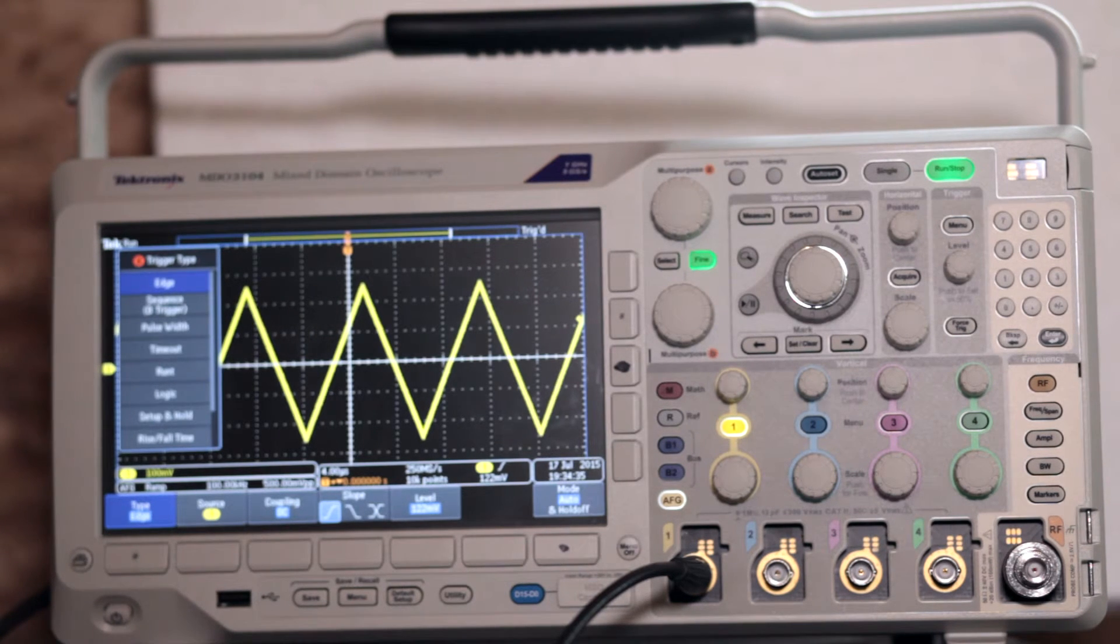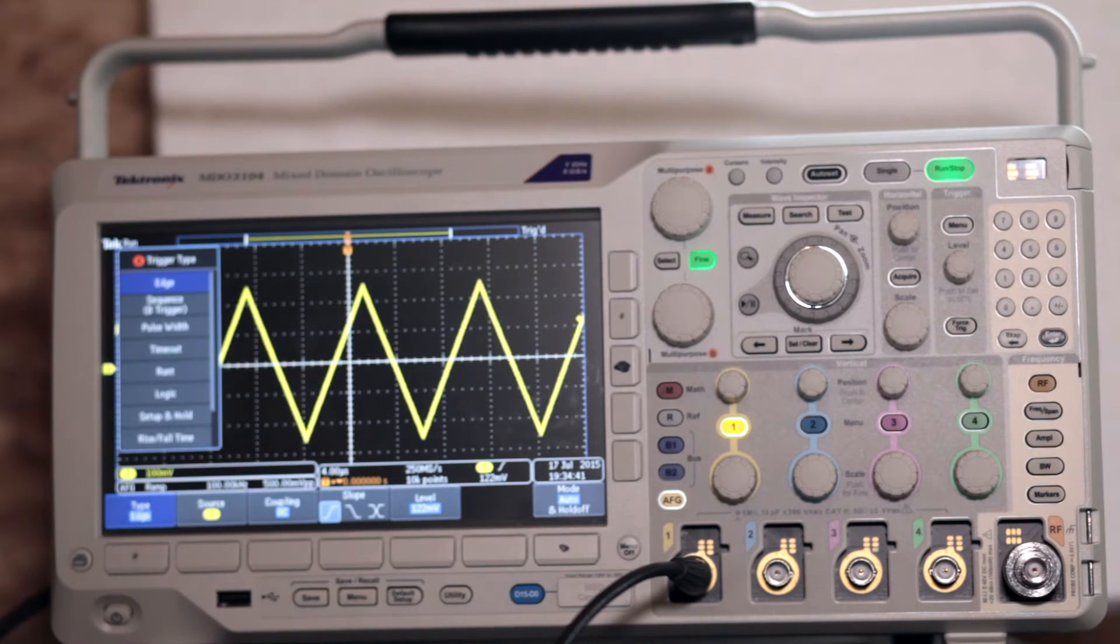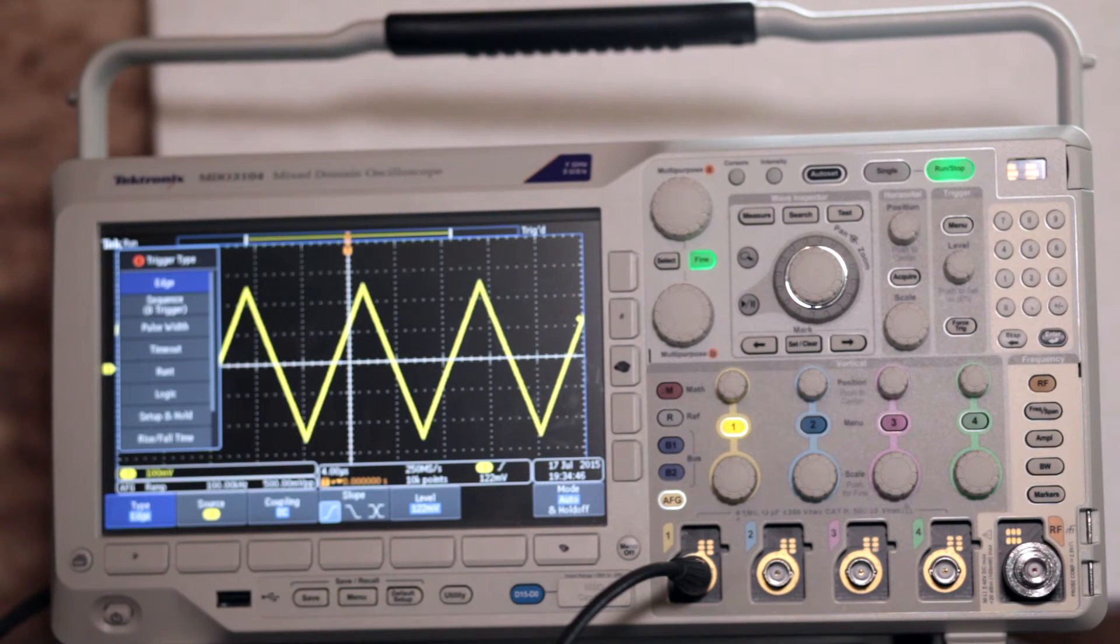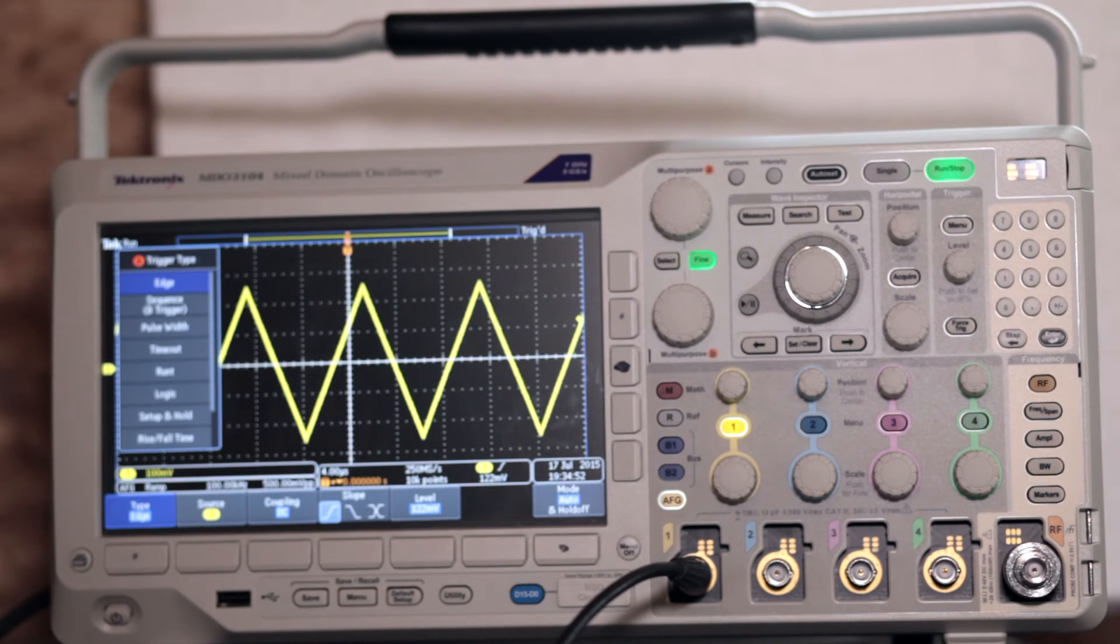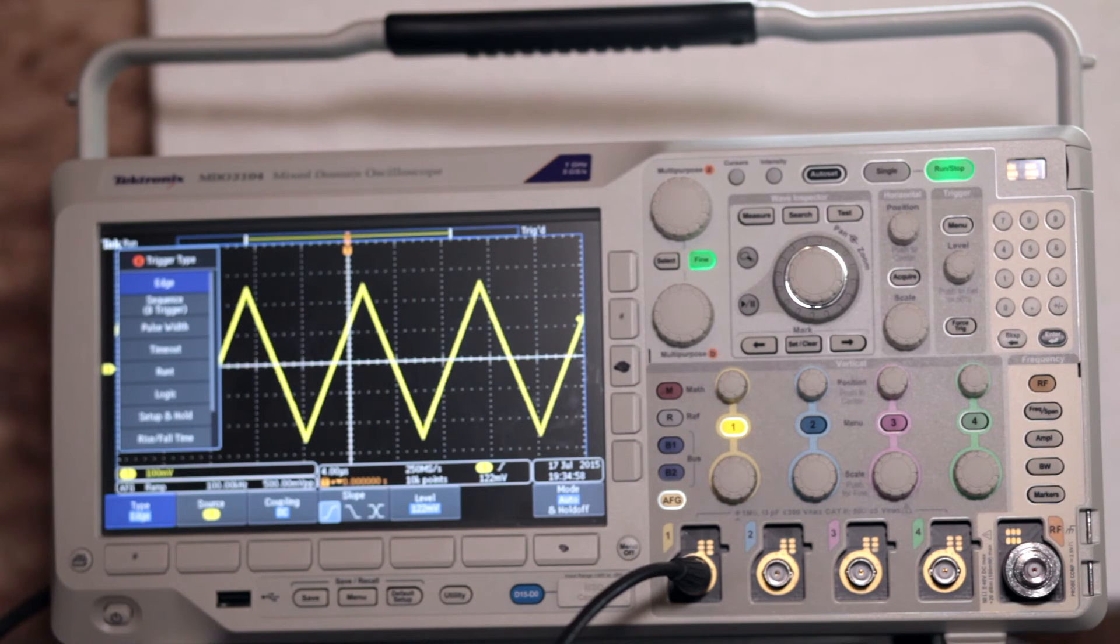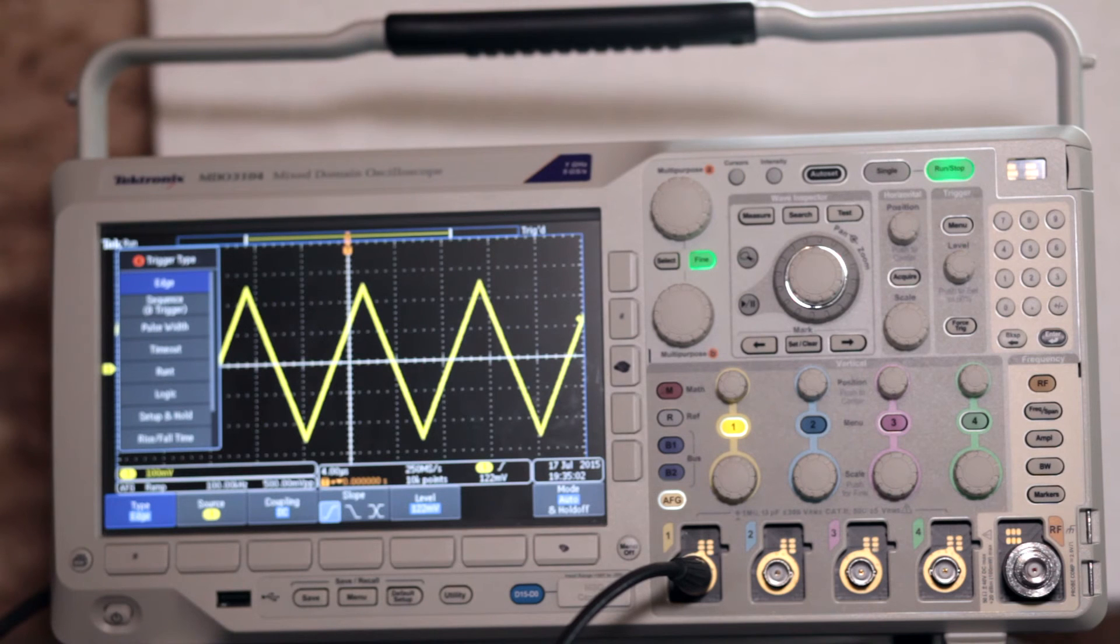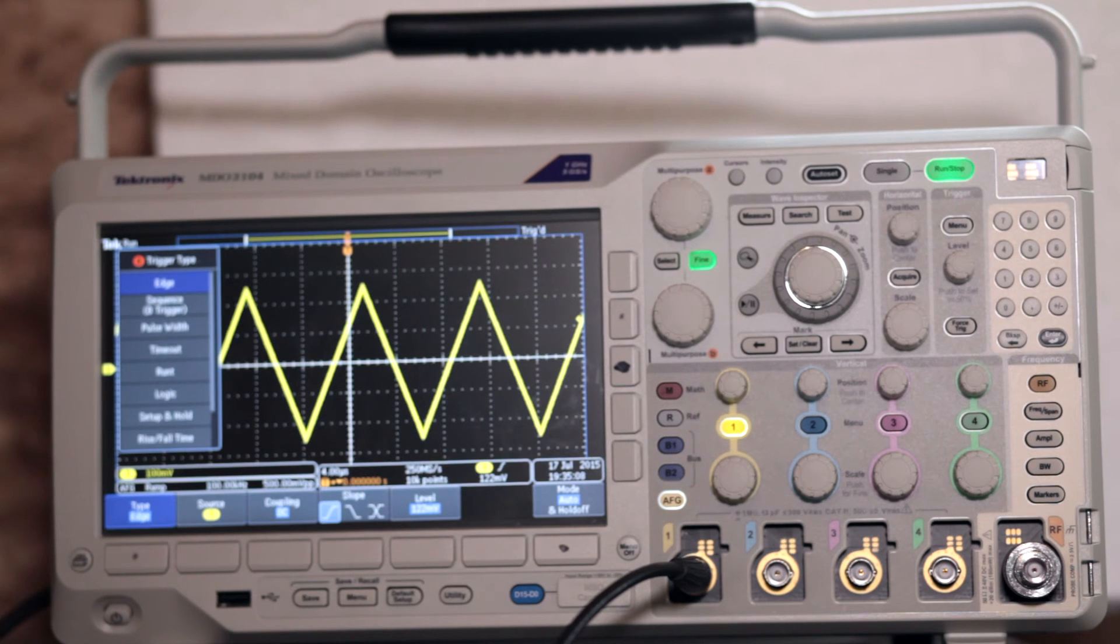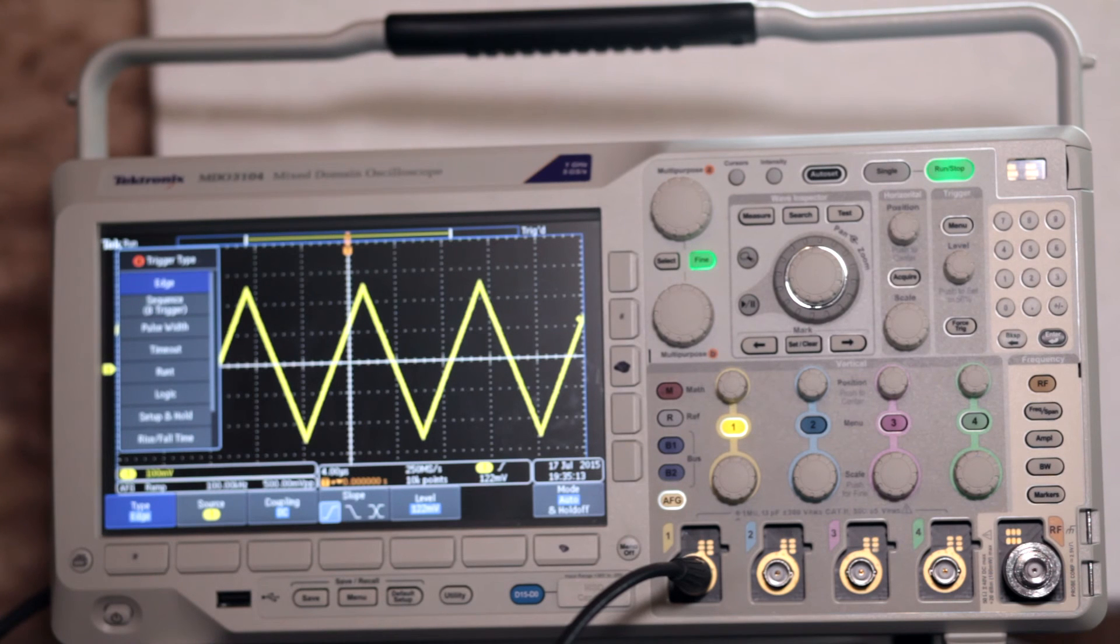The sequence trigger type permits the operator to continue a main event with a delayed event to display a complex signal. Pulse width triggering, in conjunction with digital signals, permits the operator to trigger on pulses less than, greater than, equal to, or not equal to a time interval that you can specify. Timeout triggers when the signal remains above or below a specified value for a specified amount of time. Runt triggers on a signal that crosses one level but does not cross another level before passing back through the initial threshold.